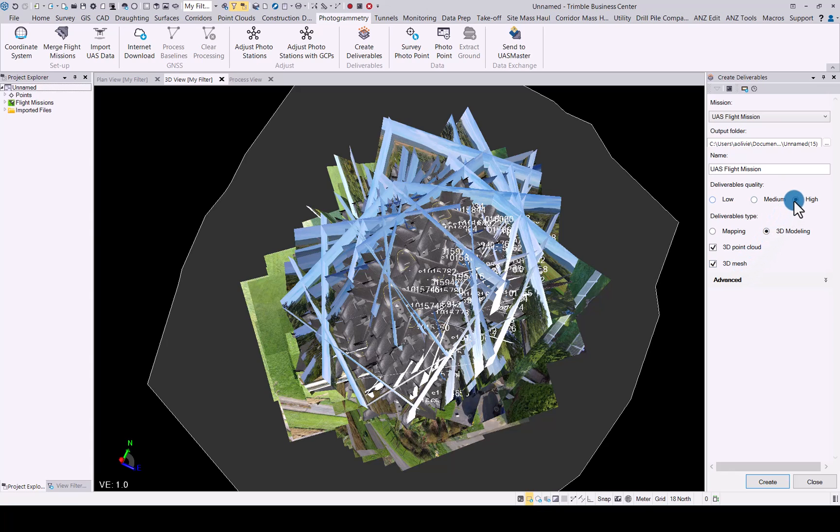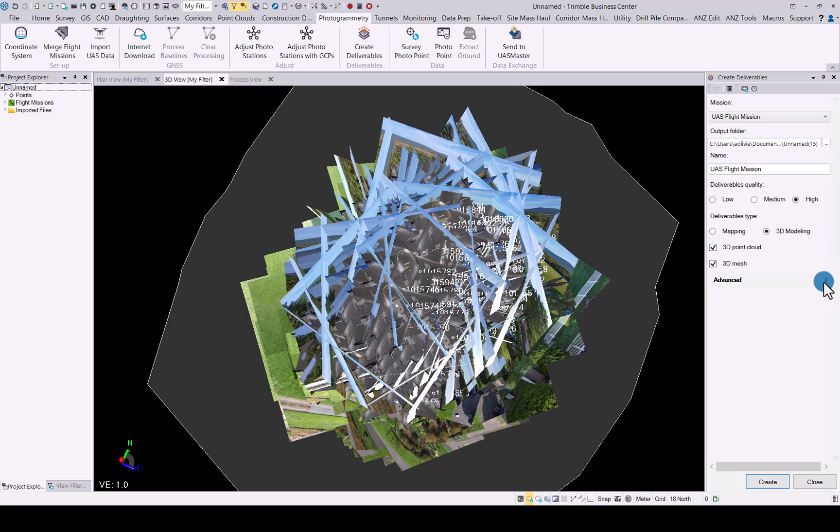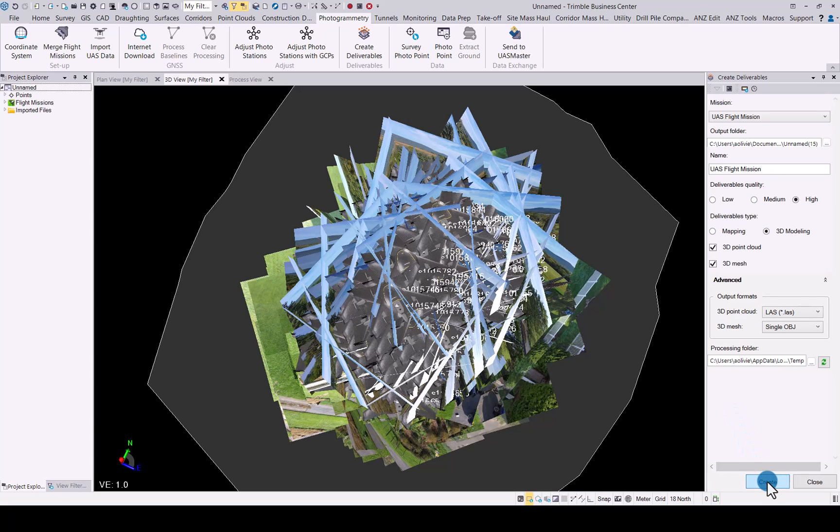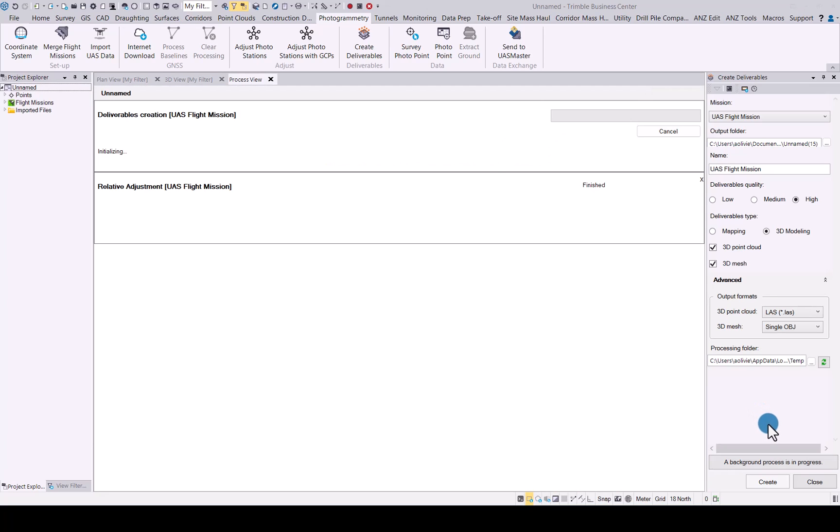Simply choose the deliverable quality. In the advance, you can tell it what file types you would like to create. Select the correct file types and the temporary processing folder is down there as well. Once you set that up, simply click create and TBC will generate your 3D point cloud and 3D mesh for you.